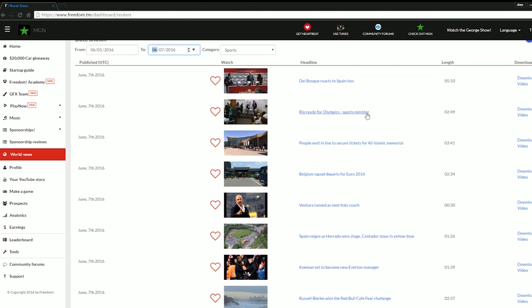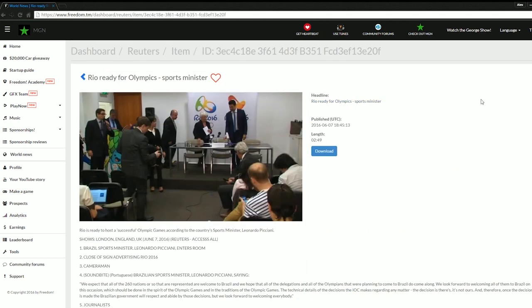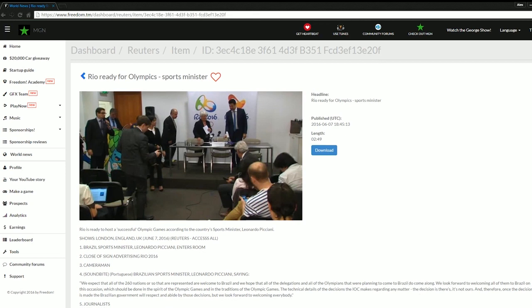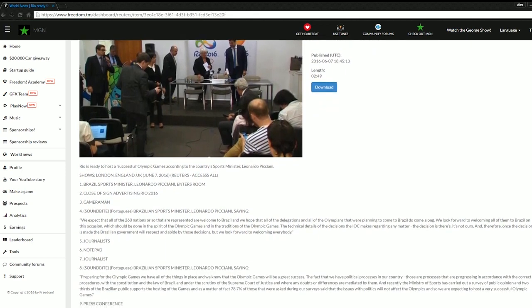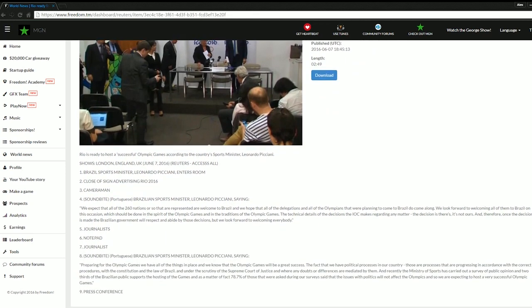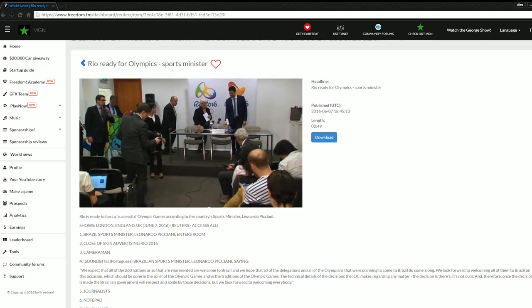Great, I've found some footage that I'd like to use in my video production about the upcoming Olympic Games. All I need to do now is click the download button and it's mine, right? Hmm, not quite, but almost.